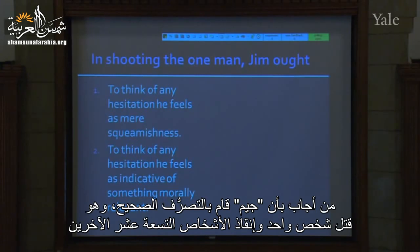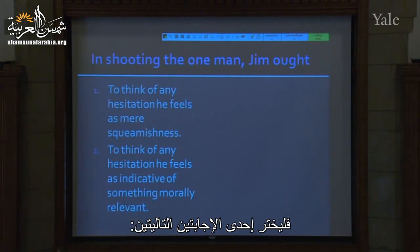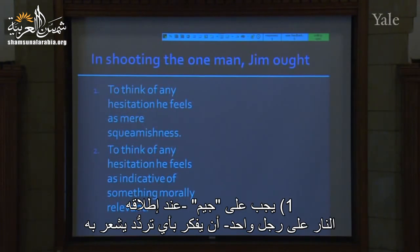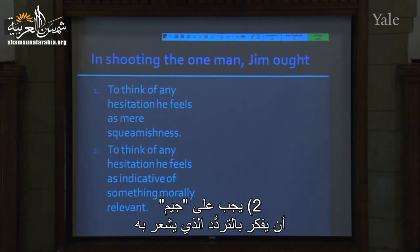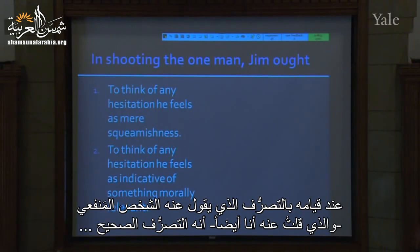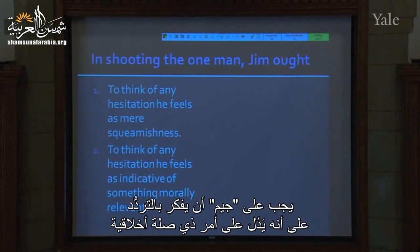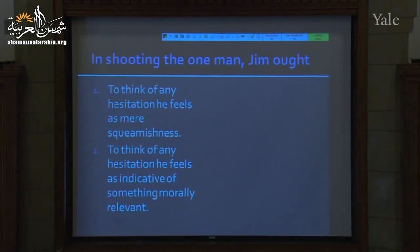So among the 77% of you who answered that Jim did the right thing in killing the one and saving the 19: do you think that in shooting the one man, Jim ought to think of any hesitation he feels as mere squeamishness — something that ought to be overcome? Or do you think Jim ought to think of his hesitation as being indicative of something morally relevant?